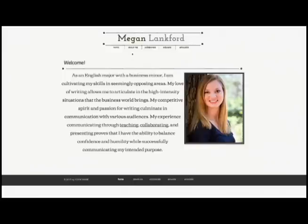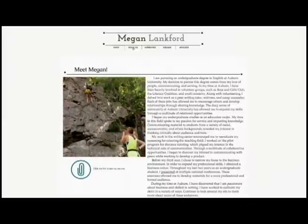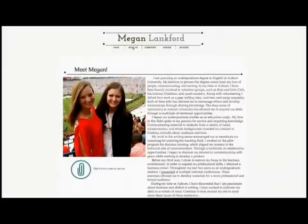Now we can move on to my About Me page. This page can contain any sort of biographical information as well as a brief background of education or work experience. This is a page where you want to show your personality while keeping it professional.